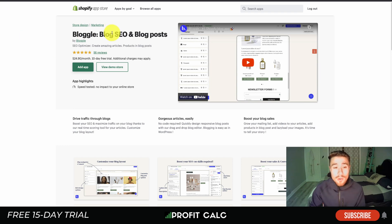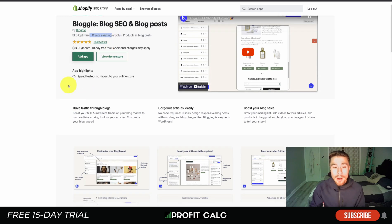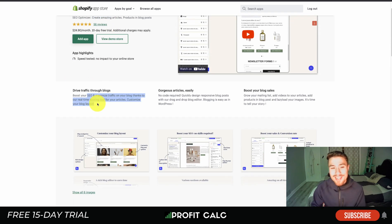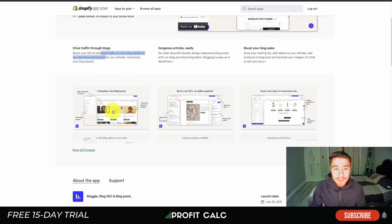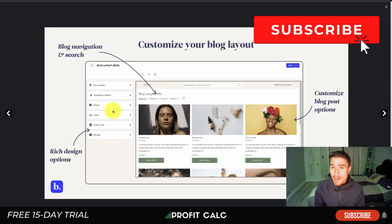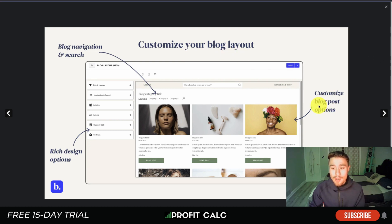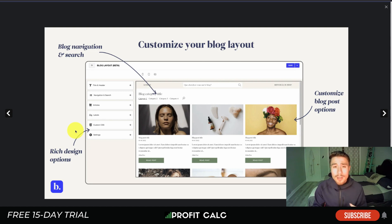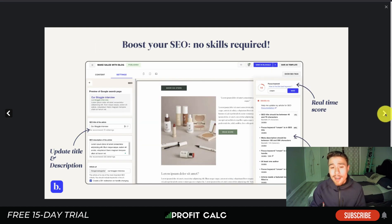Let's dive into the first app — that's Bloggle. It allows you to create blog and SEO posts, optimize your SEO, create amazing articles, and embed your products in your posts. It drives traffic through your blogs and makes it easy to create nice articles and boost blog sales. Looking at some of the UI, you can customize your blog layout and blog post options for a nicer navigation, with rich design options available.